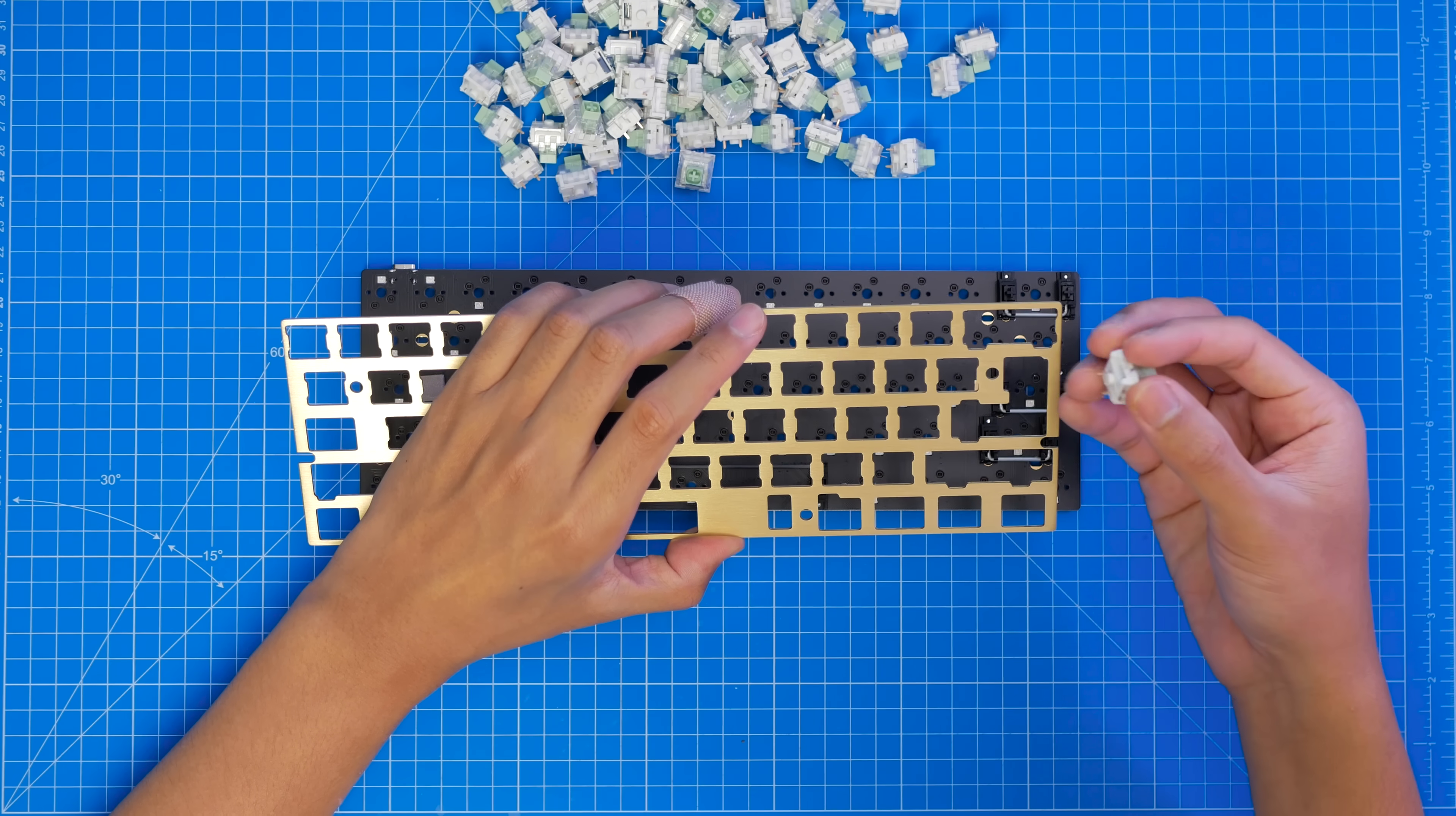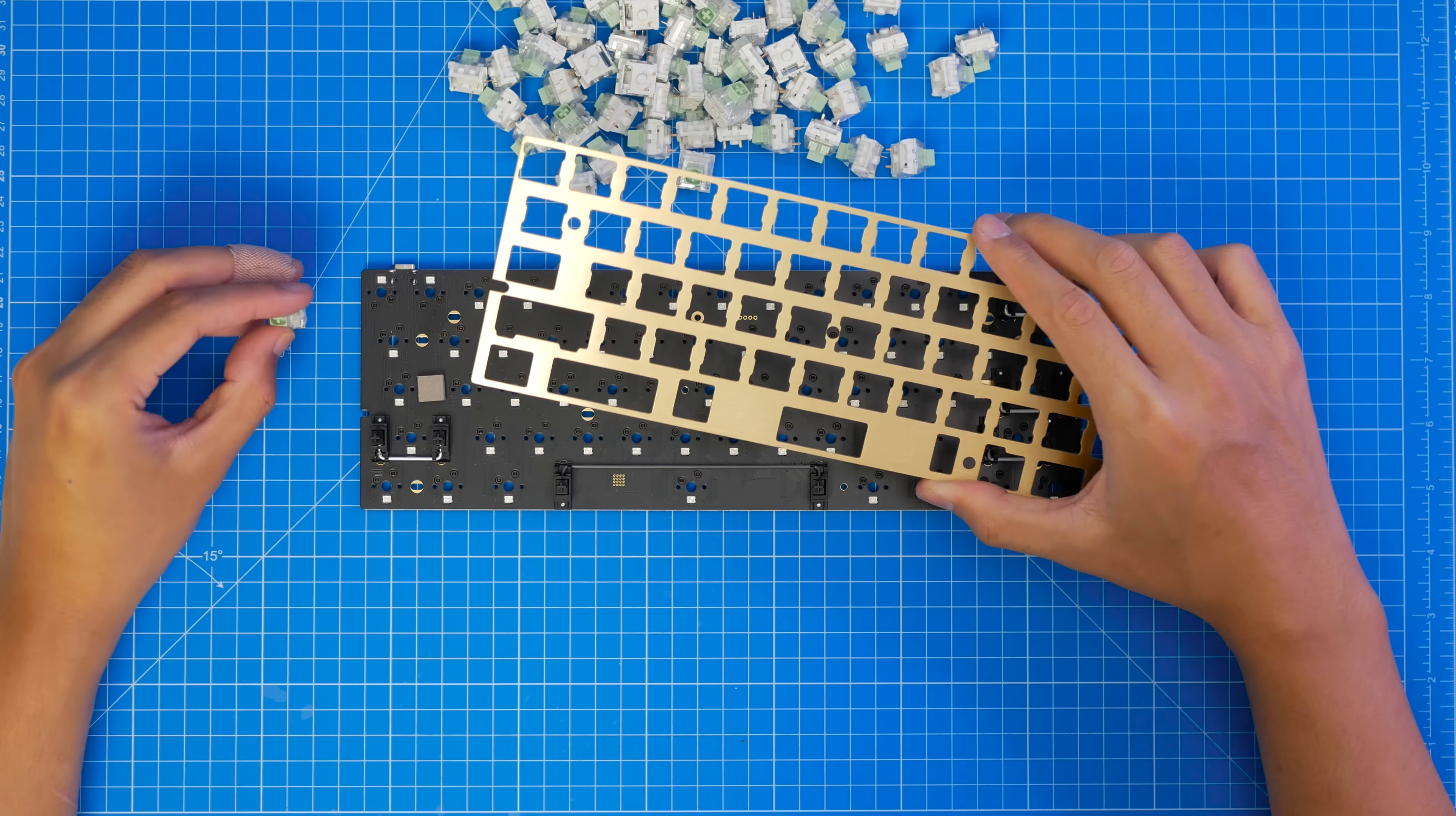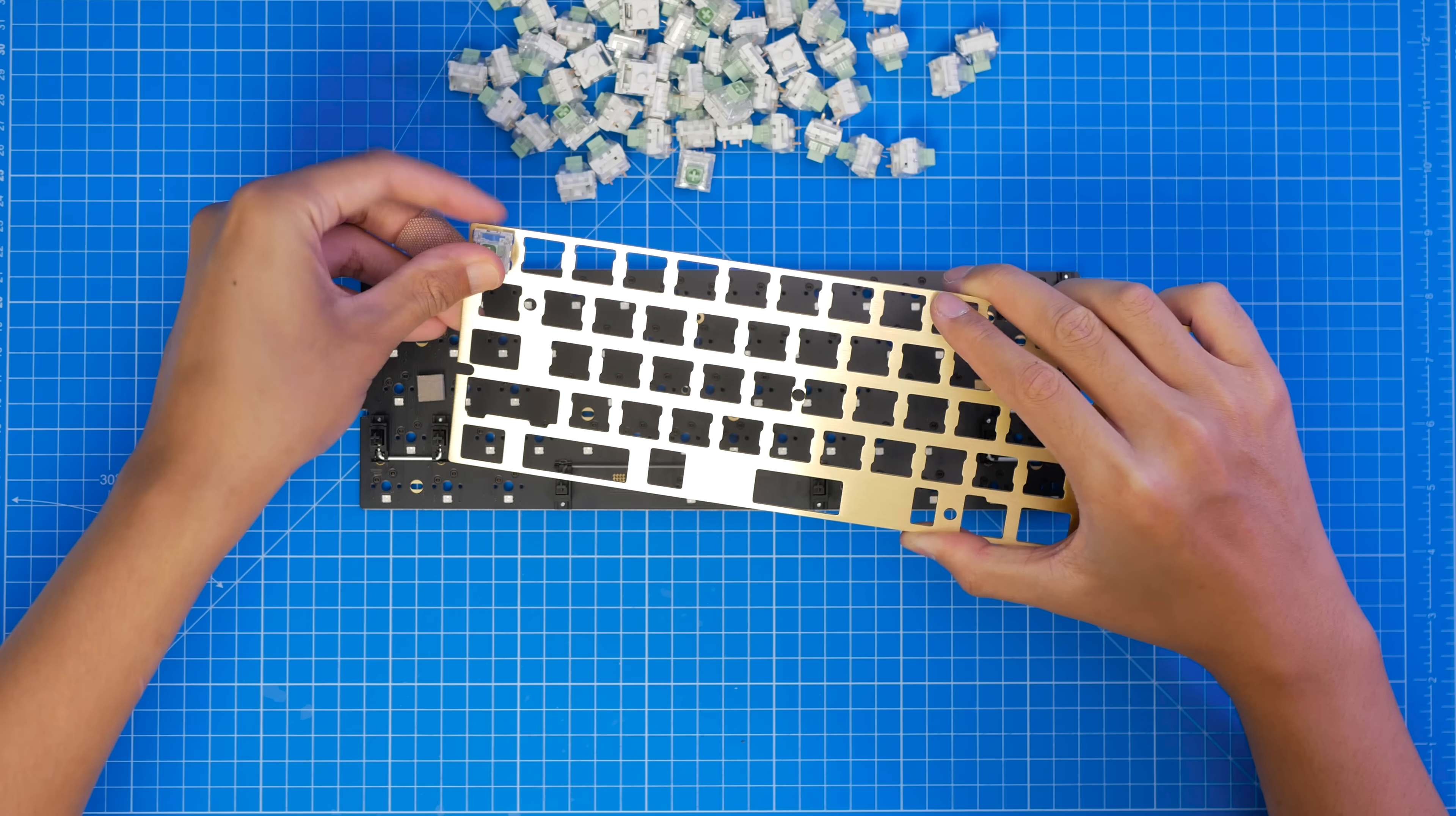The switches I have here are Kailh Box Jades. One of the best things about building mechs is the freedom you have with key switches. You do have to consider that this PCB has RGB backlighting, so if you want that to shine through, you will need switches that have a window, a gap, or just clear housings.